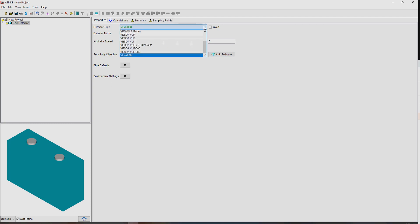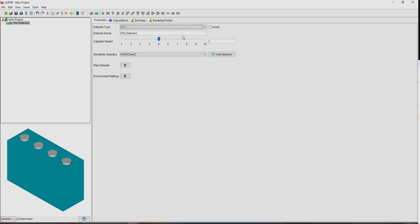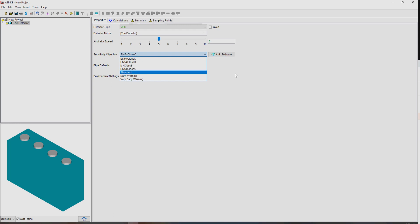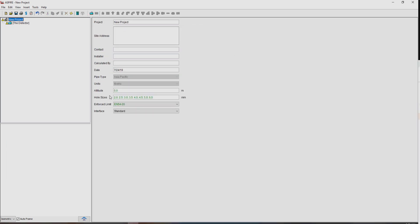So with all the other detectors I think we've got here, so go back to VU, and again, we've got all our EN5420 standards available to us. So just be aware of that, that what is shown here can be constrained by the detector as well as determined by what your enforced limit is here.